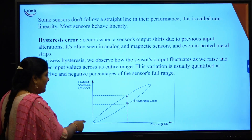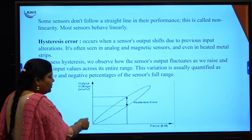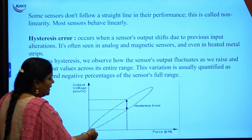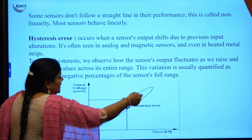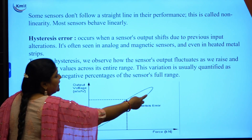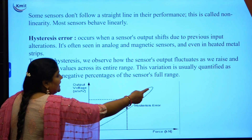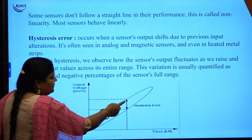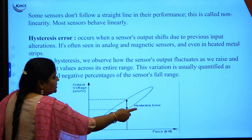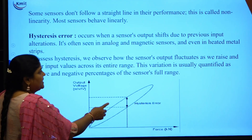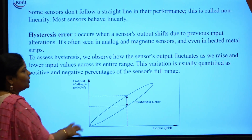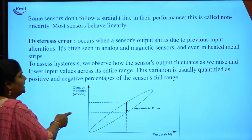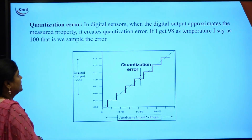This diagram explains hysteric error. The x-axis is force and the y-axis is output voltage. When force increases, voltage also increases in one direction. When force decreases, a different wave is produced. The gap between the increasing and decreasing curves is the hysteric error, which depends on previous input alterations. This type of error is most seen in analog sensors.